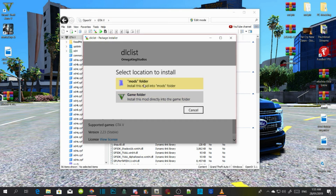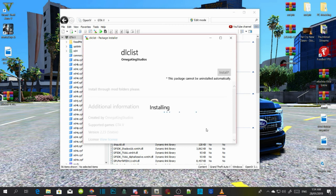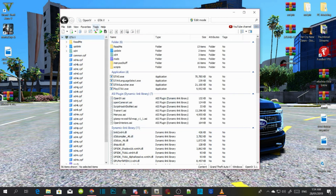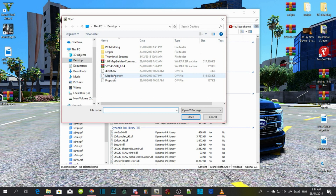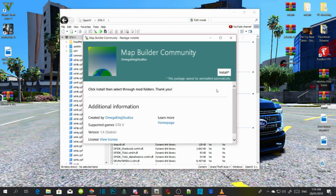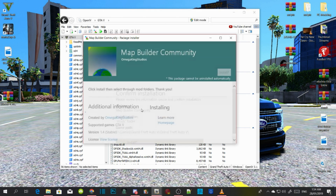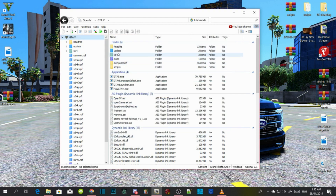Now install one more package. Install it into your mods folder, then confirm the installation. This may take a few seconds or a few minutes depending on your PC performance. Once it is done, close your folder and we have basically installed our Map Builder.